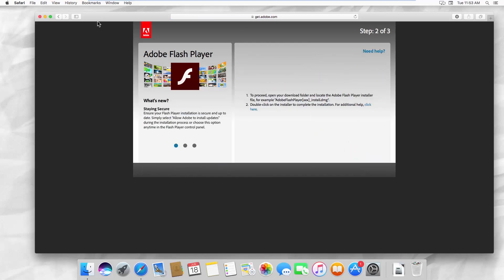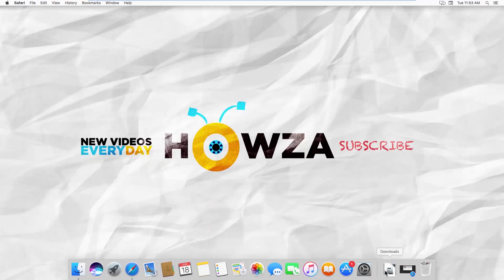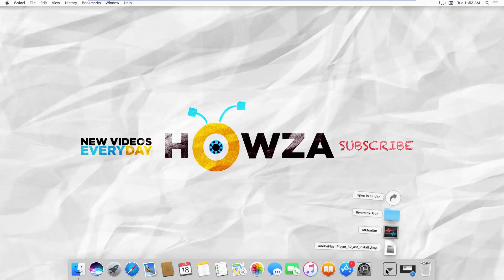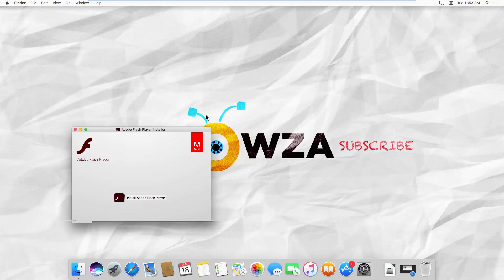Go to Downloads and open the installation file. Click on Install Adobe Flash Player.